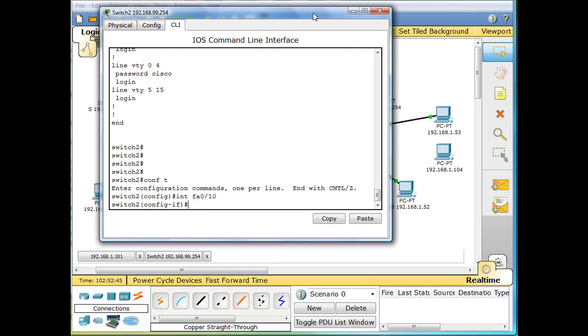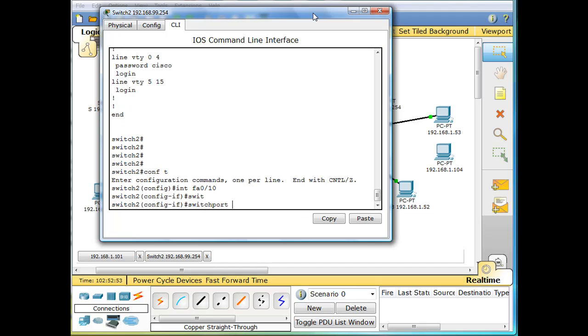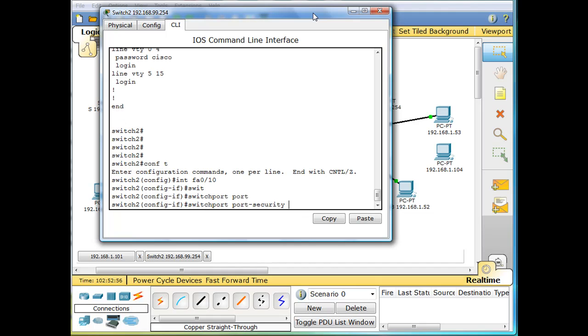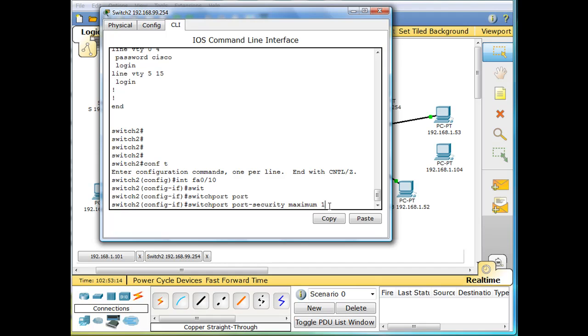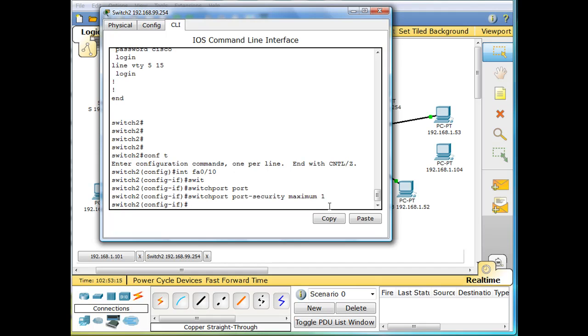So now I'm in interface configuration mode, and now we'll say switchport port-security, and we'll say maximum one. So that's one maximum of MAC addresses, one. We'll hit enter and take that.